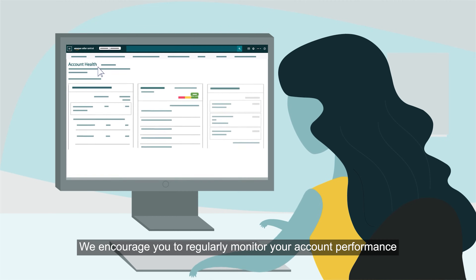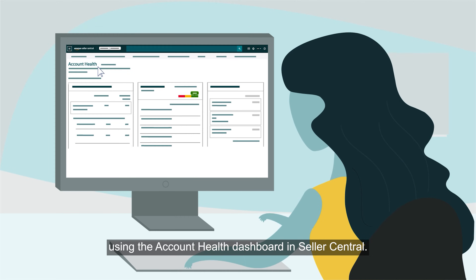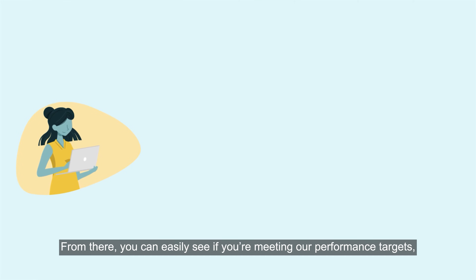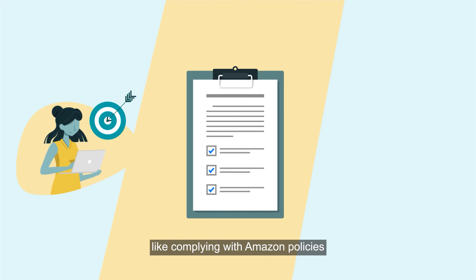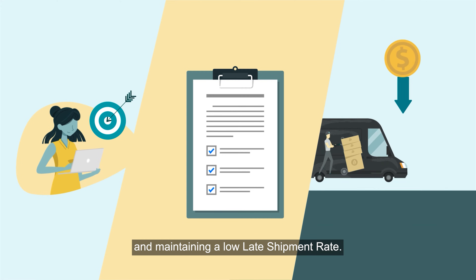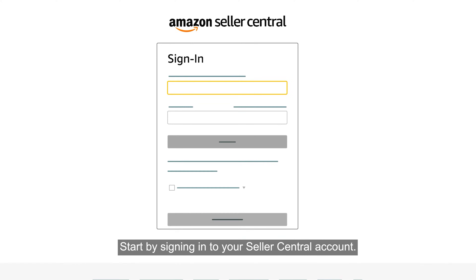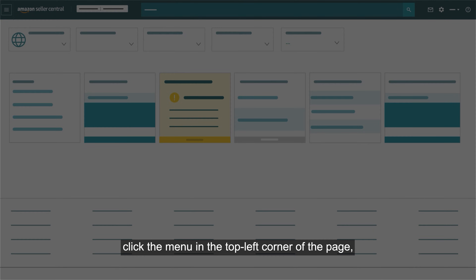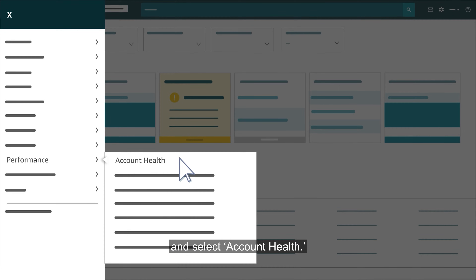We encourage you to regularly monitor your account performance using the Account Health Dashboard in Seller Central. From there, you can easily see if you're meeting our performance targets, like complying with Amazon's policies and maintaining a low late shipment rate. Start by signing into your Seller Central account. To access your Account Health Dashboard, click the menu in the top left corner of the page, hover over Performance, and select Account Health.